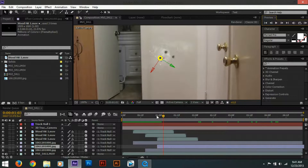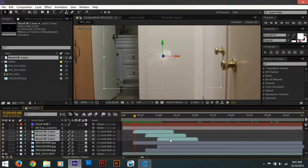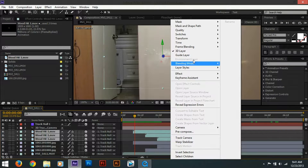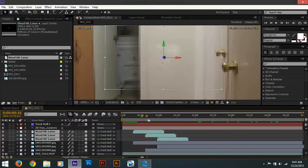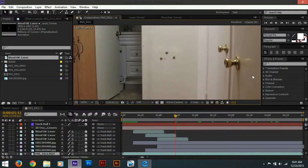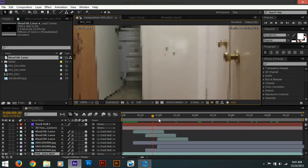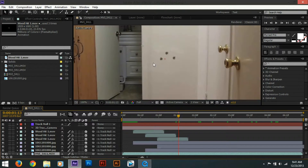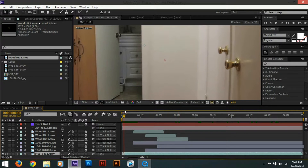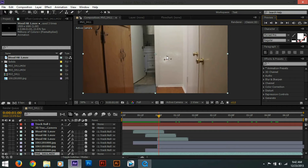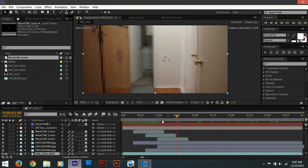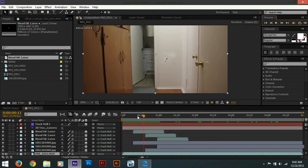There's one problem I noticed — the smoke goes a little bit slow, so we want to make it faster. Select all the wood hit layers, right-click, go to Time > Time Stretch, and set it to about 75 or 76 percent. This will make the smoke appear faster so it looks like the bullet really damaged the sheetrock. That's about it — that's how you make a realistic bullet hit effect. Let's play the video and see how it goes. That's pretty much it — I hope you enjoyed this tutorial and I hope this helped. Thanks for watching.